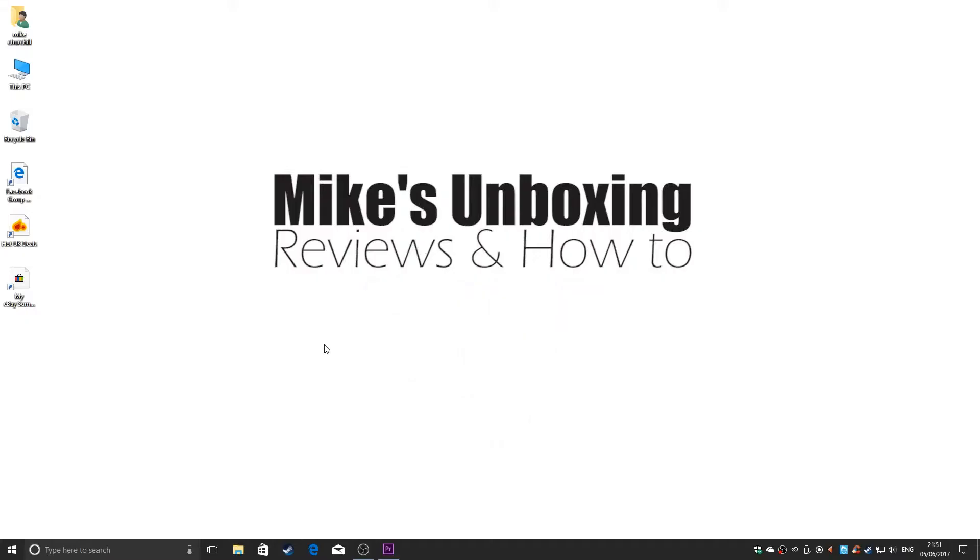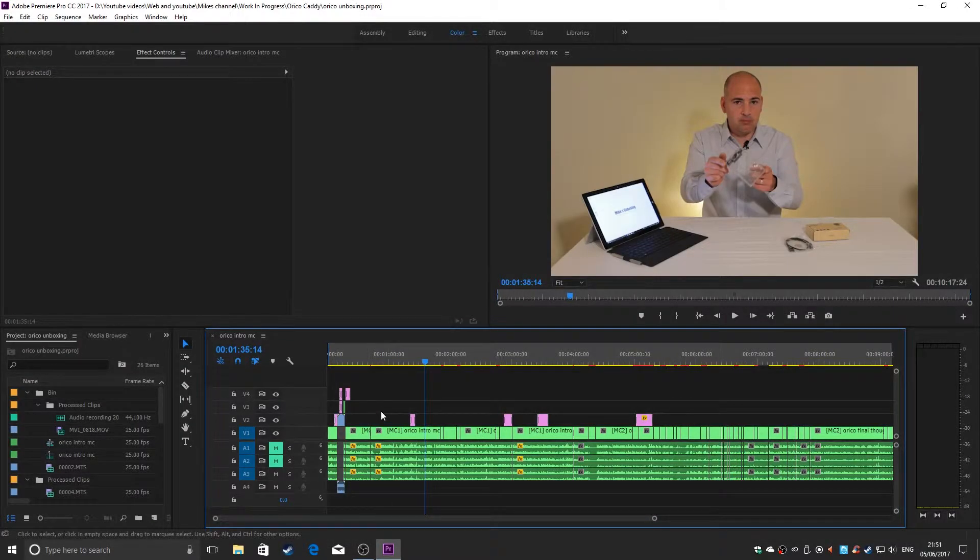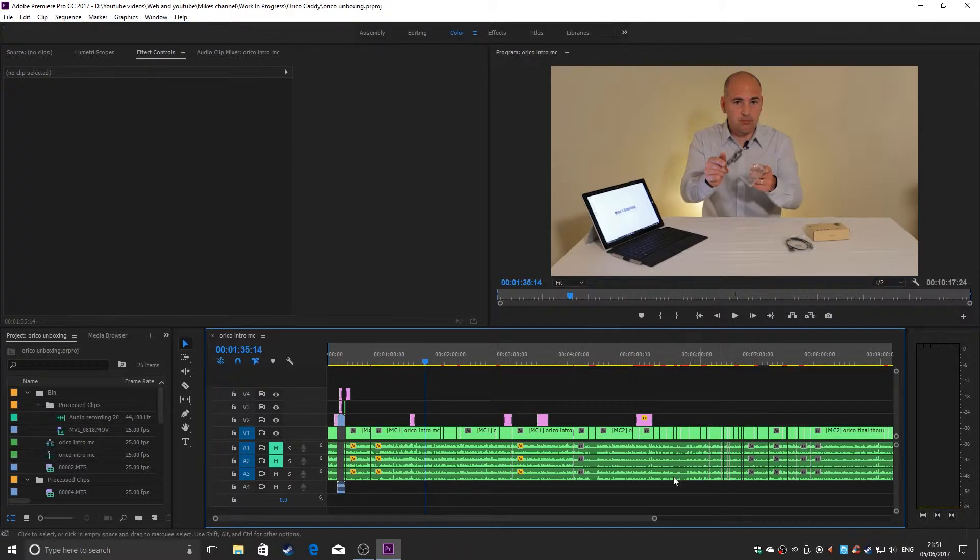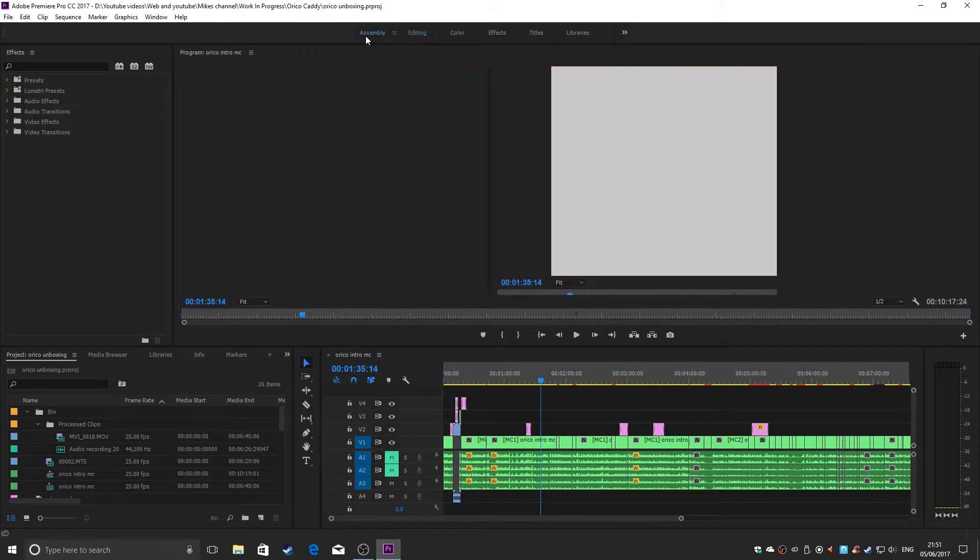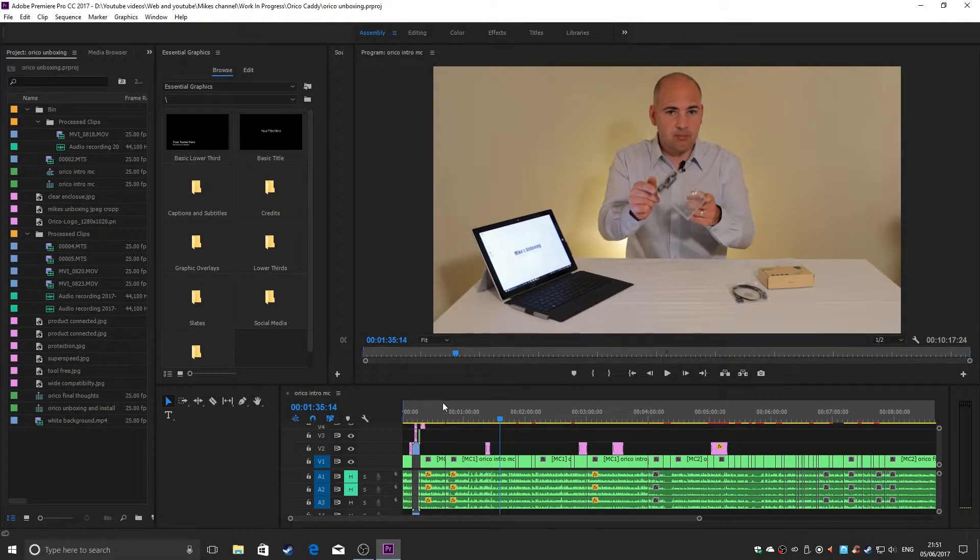Right, let's open up Adobe Premiere. I've got a window open already, so we'll just switch to that. This is a video I made previously of me unboxing a USB hard drive enclosure. As you can see, my layout and windows have all gone a bit wrong—it's a bit of a mess. So let's reset it.